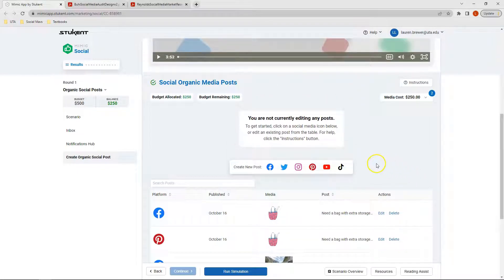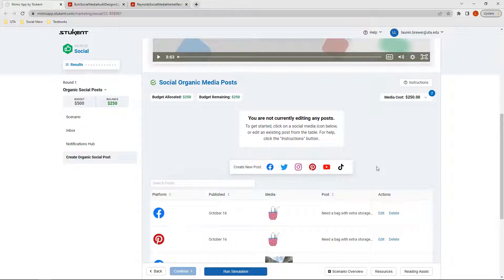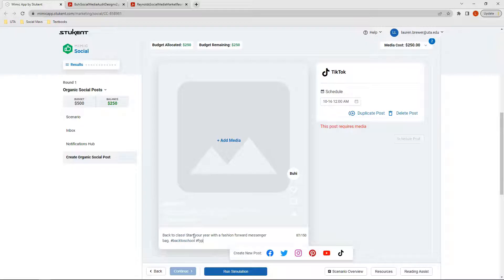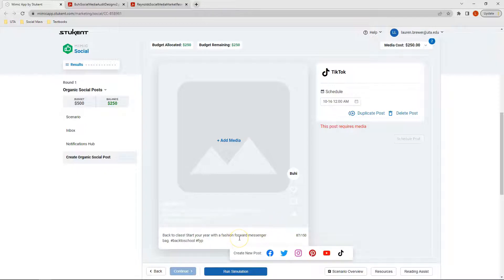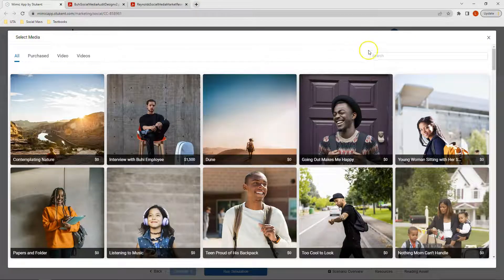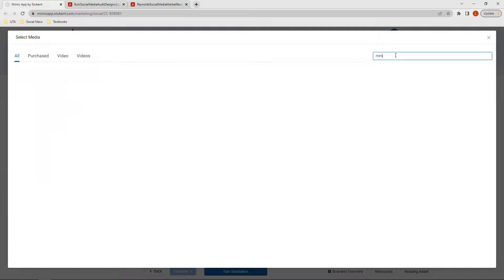Alright, let's make our last set of posts. This last set of posts I want to be on TikTok and Instagram, so we'll start out by clicking TikTok. My post for this one is looking at back to class. We want to be fashion forward with our messenger bag, so I can click Media and I can click or type in messenger.